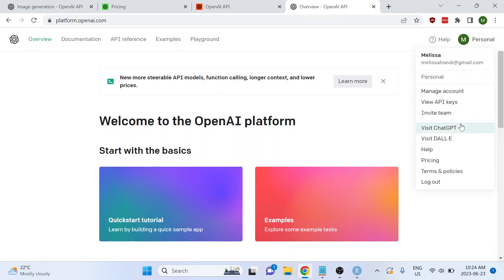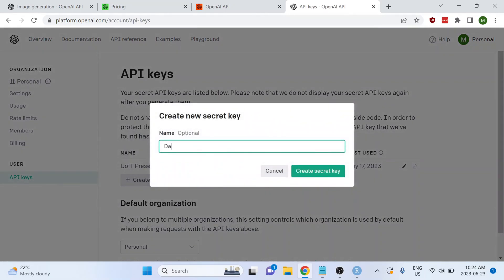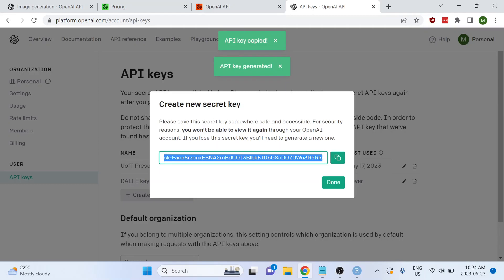Click your name, go to View API Keys, and you can create a new secret key and give it a name — I'll call this my DALL-E key. Click Create Secret Key and it will generate the key. Make sure you copy and paste it to your clipboard, because you won't be able to see this key again — if you lose it, you'll have to generate a new one. Never post your API key anywhere online; it's a violation of the terms of service and people can charge money to your account.